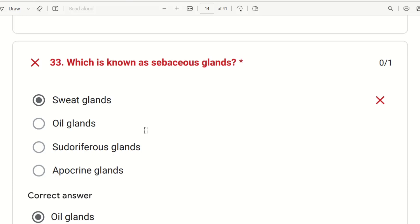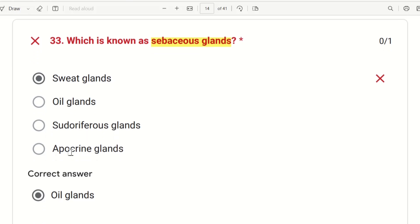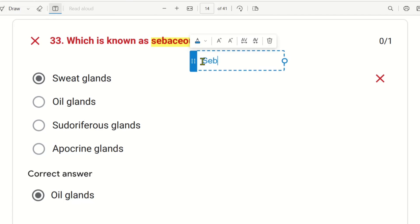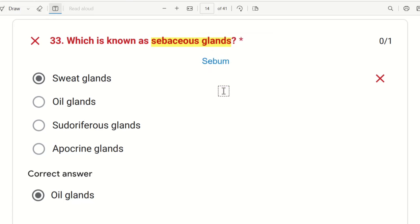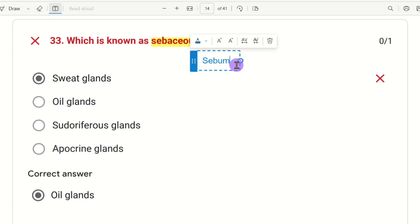Next question: which gland is known as sebaceous glands? The choices are sweat glands, oil glands, pseudoriferous glands, or apocrine glands. Sebaceous glands secrete sebum, which is an oily substance, so the answer is oil glands.